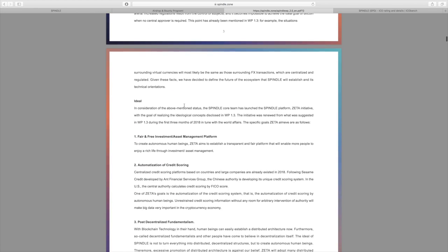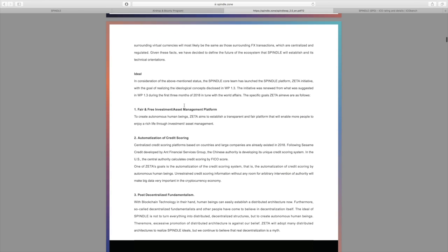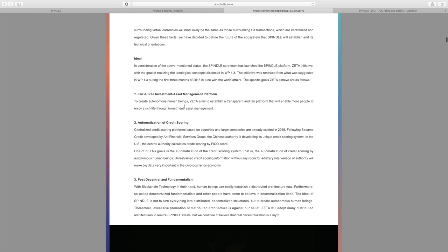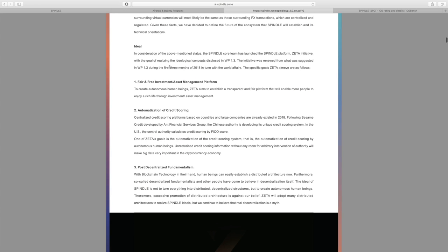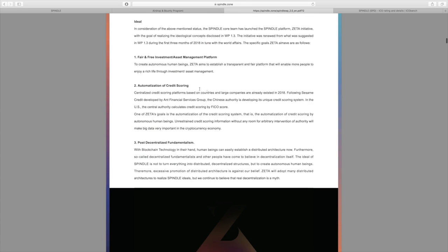They go over this in more detail, but they also talk about how they plan to fix these problems and their solution to them. They go over their mission, and first off, their fair and free investment asset management platform. Their goal is to create autonomous human beings, and Zeta, their platform, is transparent and fair and will enable more people to enjoy a rich life through investment and asset management.